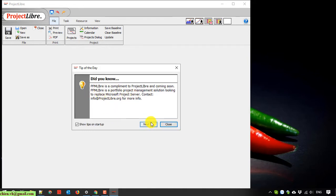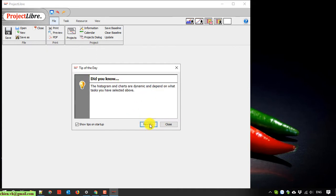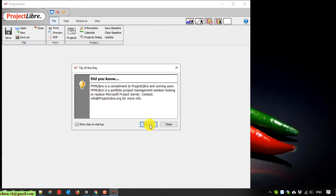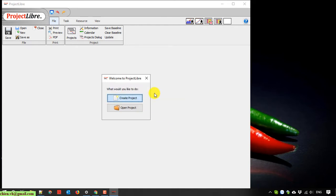This is the tip of the day. If you want to see more detail, you can click on next tip. Otherwise, you can click on the close button here to close this pop-up. So here you have the finished installation.